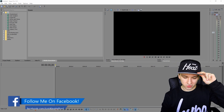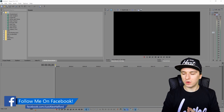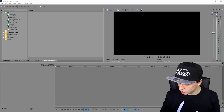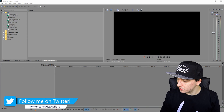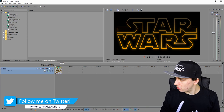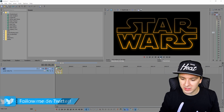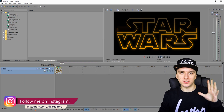Now that we're in Sony Vegas, there are a few things you need. The first thing is the Star Wars logo, which you can get from Google. I'm going to drag in the logo — we're going to make this logo zoom, so we'll start off with the zooming effect.